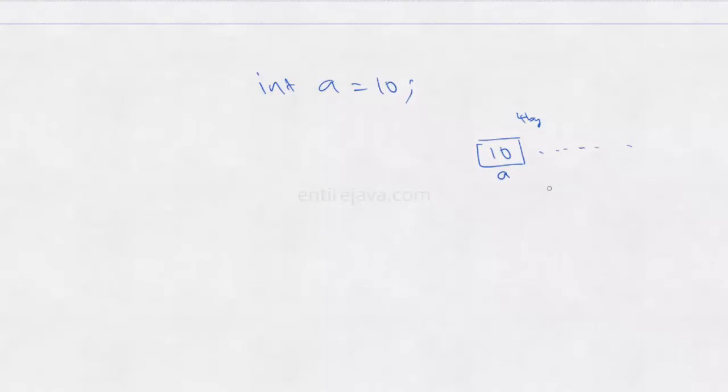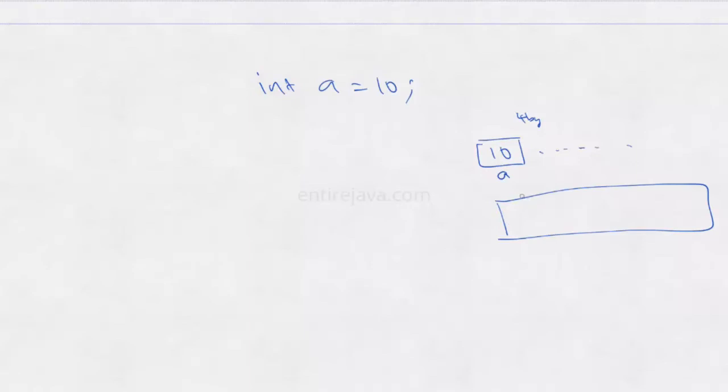But whereas if you create an array, it would just create one memory location, one big chunk of memory location, something like this. And whatever the size that you specify while creating the array is the number of segments it contains.